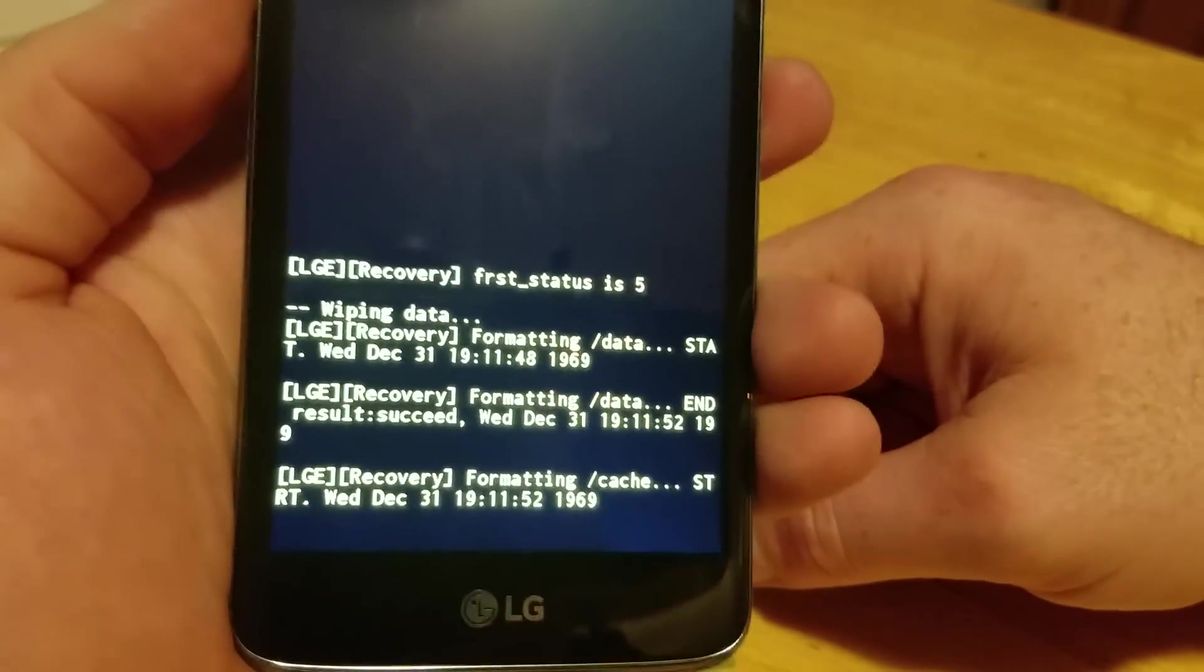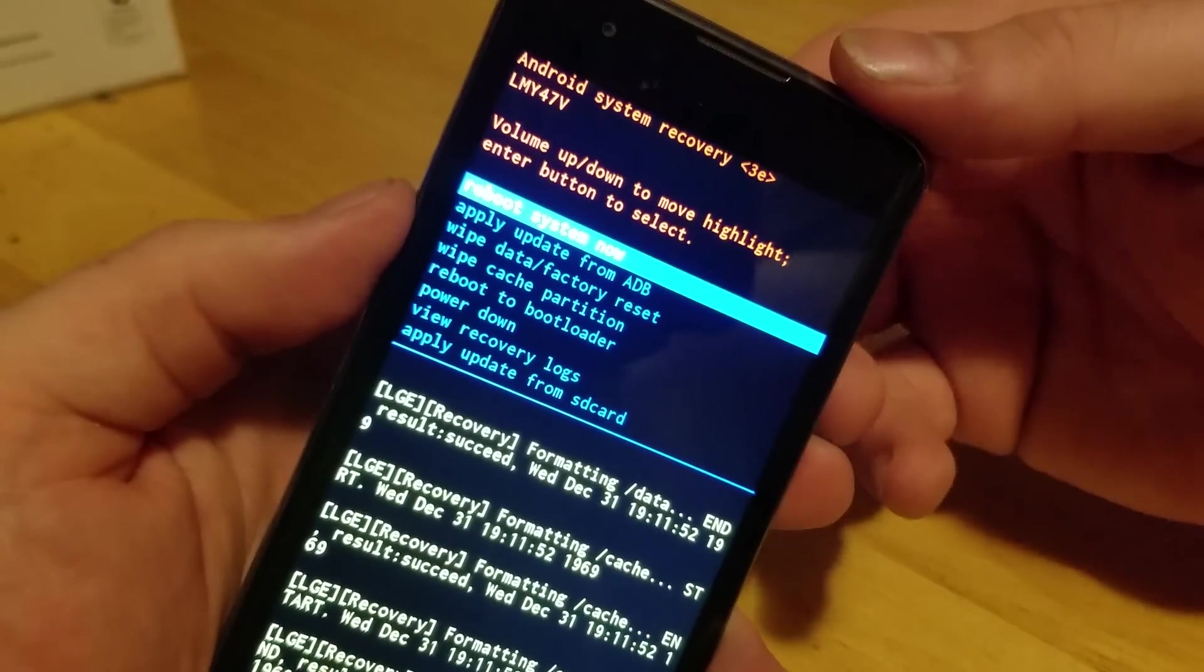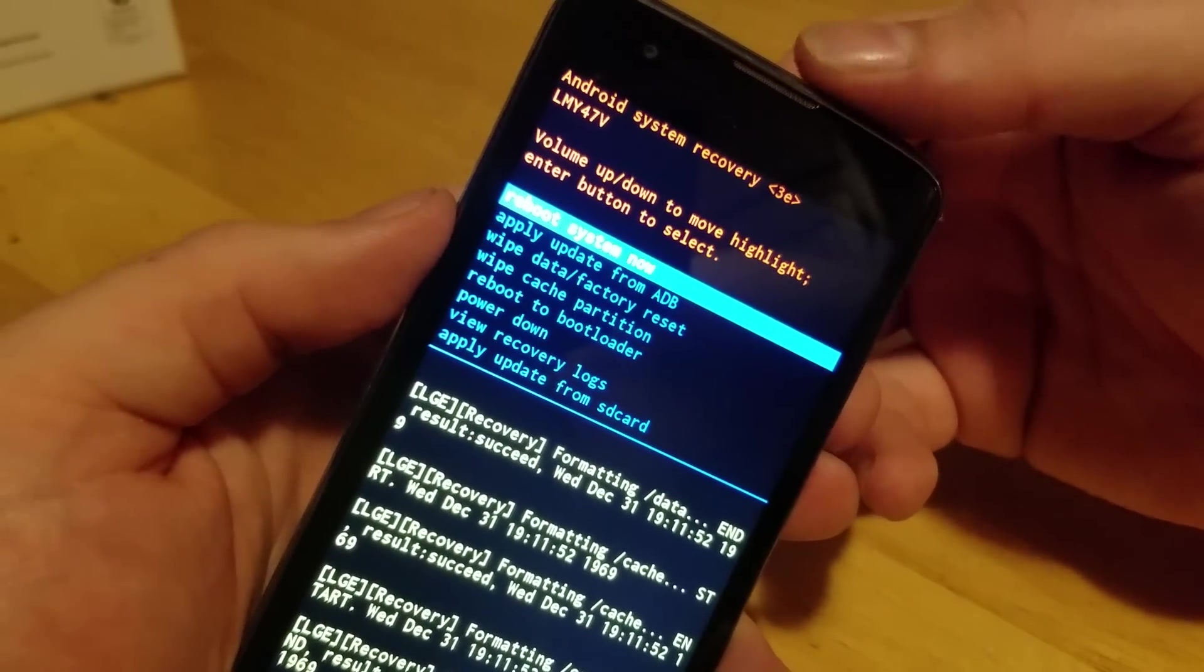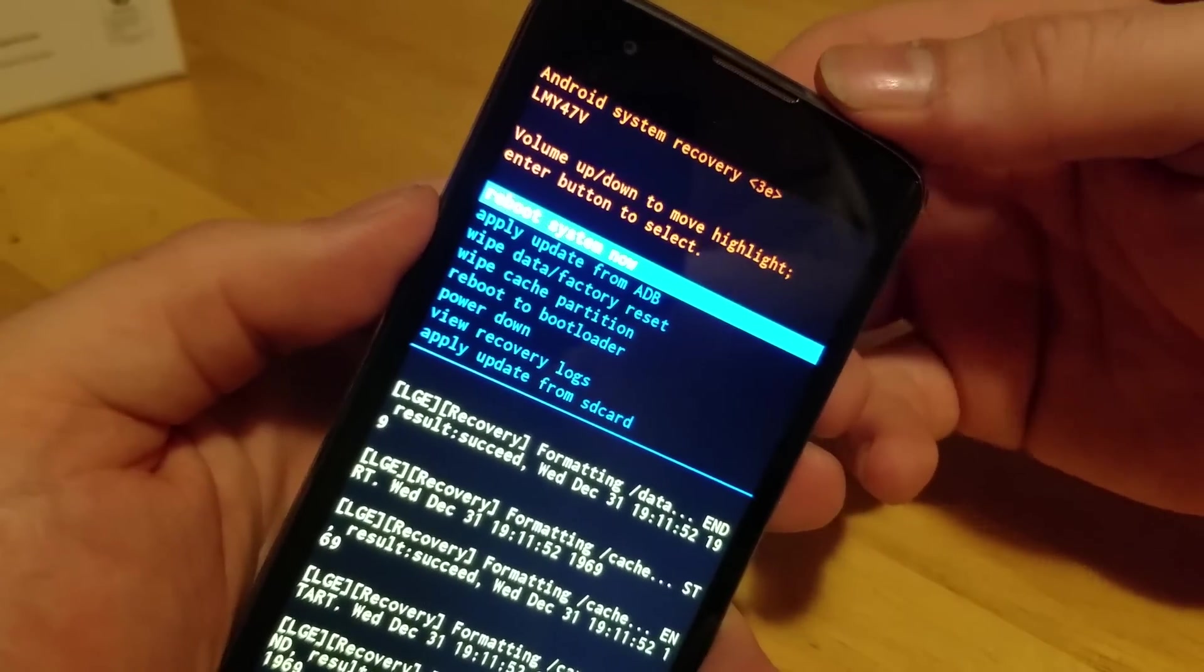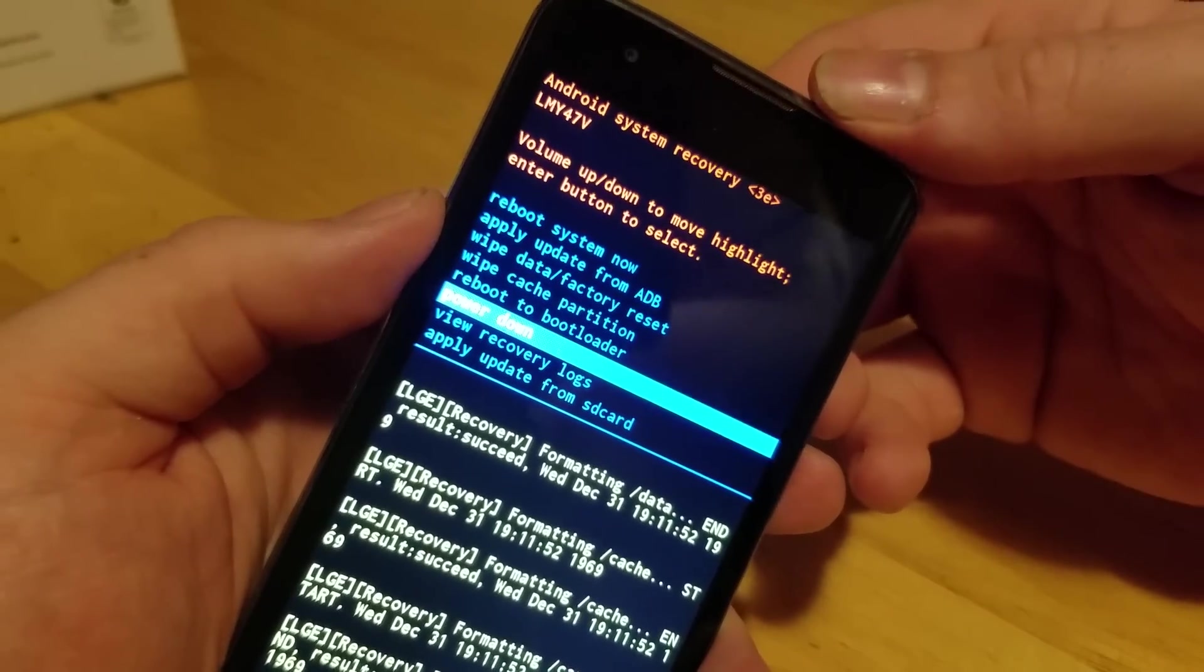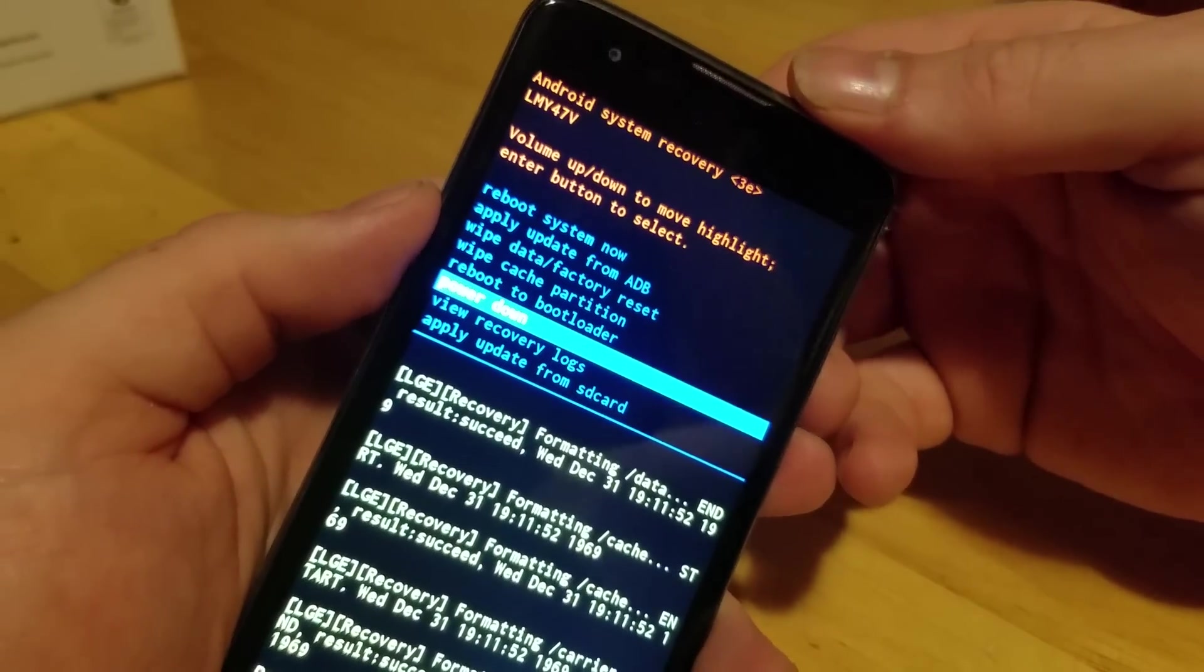And up top you can either reboot system now by hitting power, or you can go to power down.